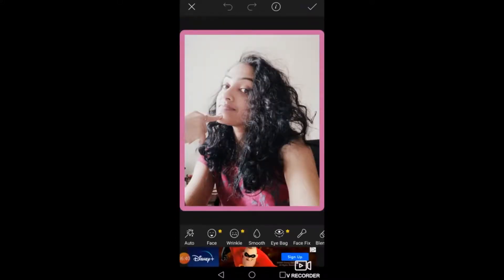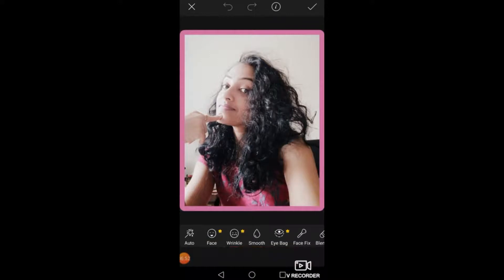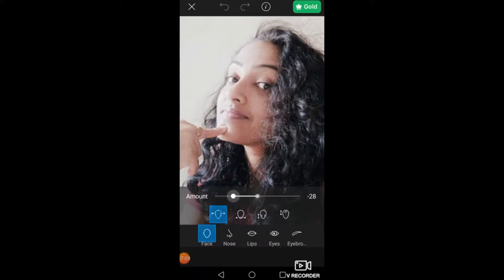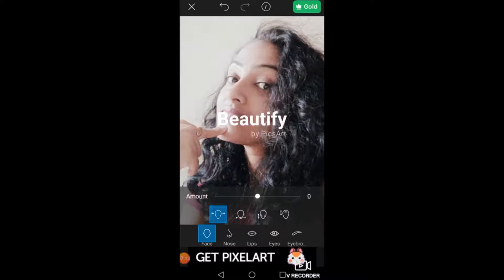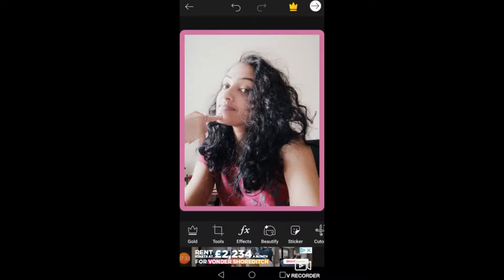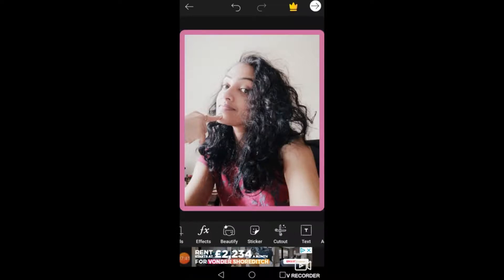Next is Beautify. I'm not very fond of this feature because I don't like playing around with my face. But in case you want to experiment — if I press on Face, it will reshape features. You can change the size of your nose, lips, and eyes. So anyway, I don't use that. Remember: if you press the arrow you go to the next feature, if you press cross you go back to where you were.